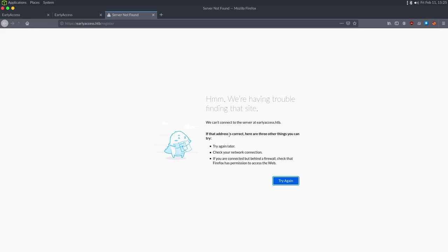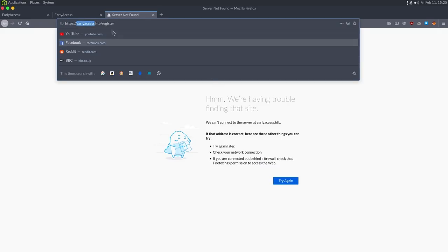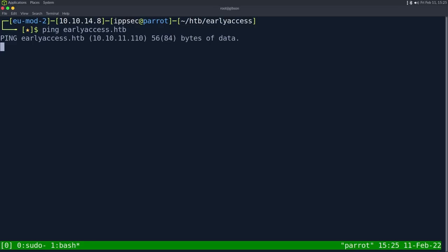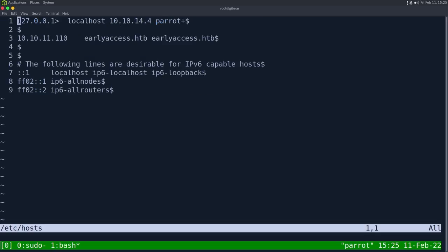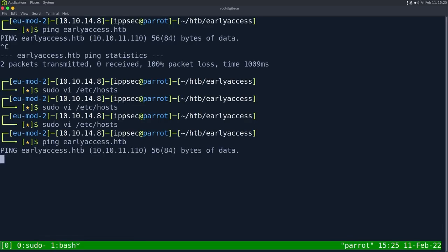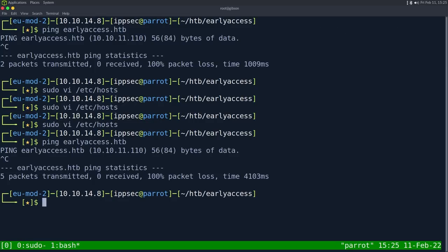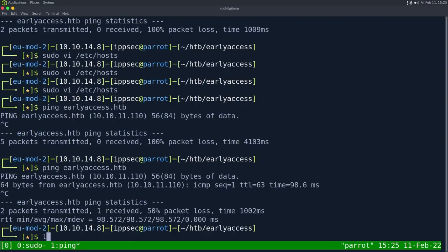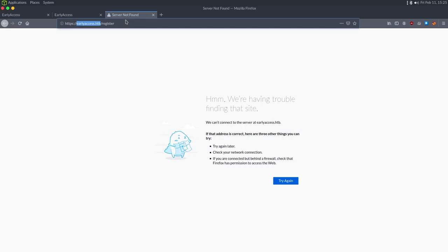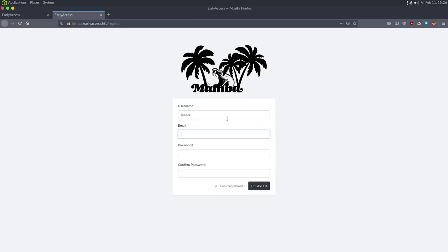I'd normally be testing for SQL injection and other things, but I unexpectedly got a 'cannot find website' error. I'm going to ping earlyaccess.htb to check for a typo in my hosts file. It's resolving the hostname but something's wrong with my VPN, so I do sudo pkill -9 openvpn, restart my client, and that fixes it. I re-register as ipsecroot@ipsec.rocks and we're now registered.